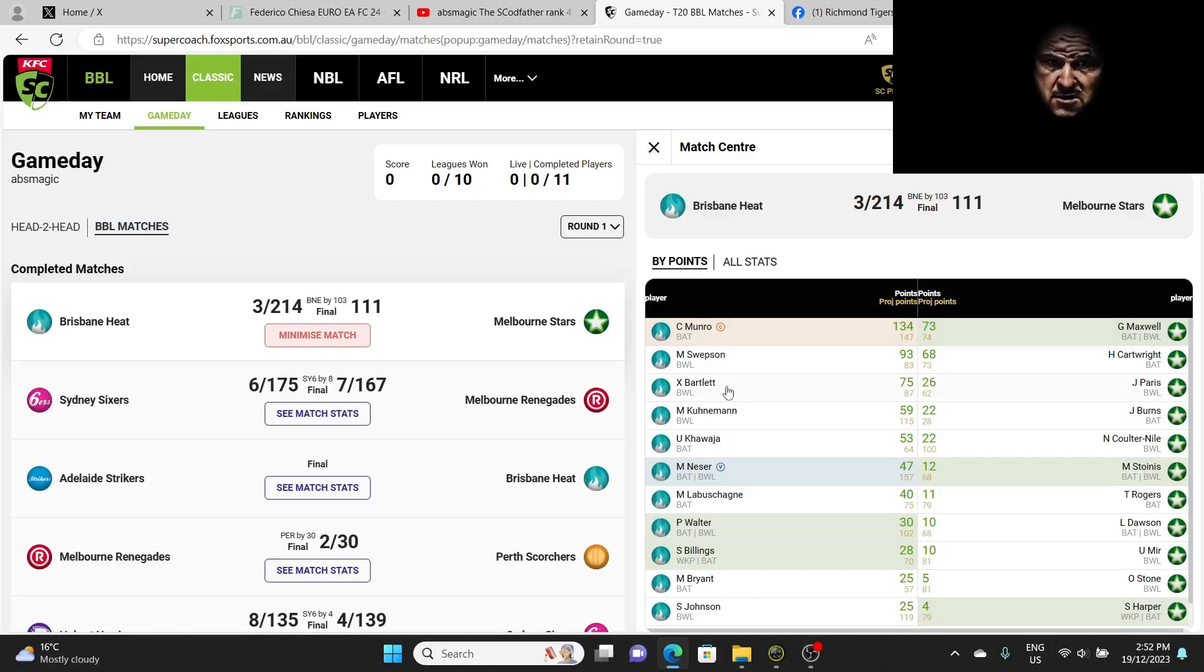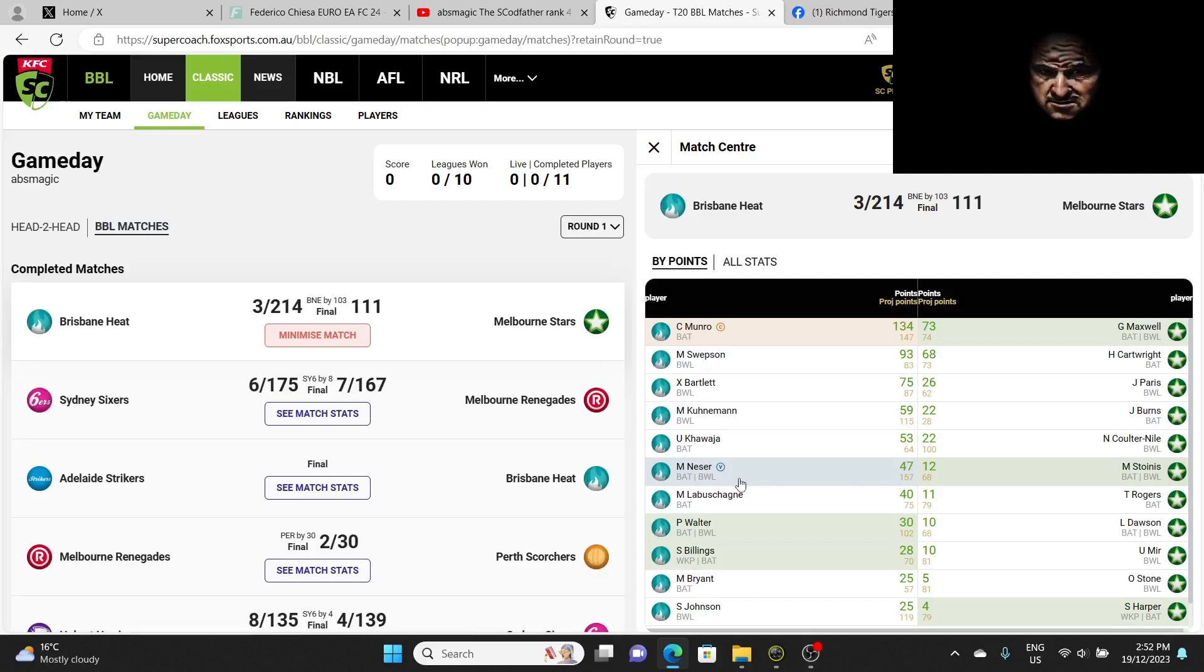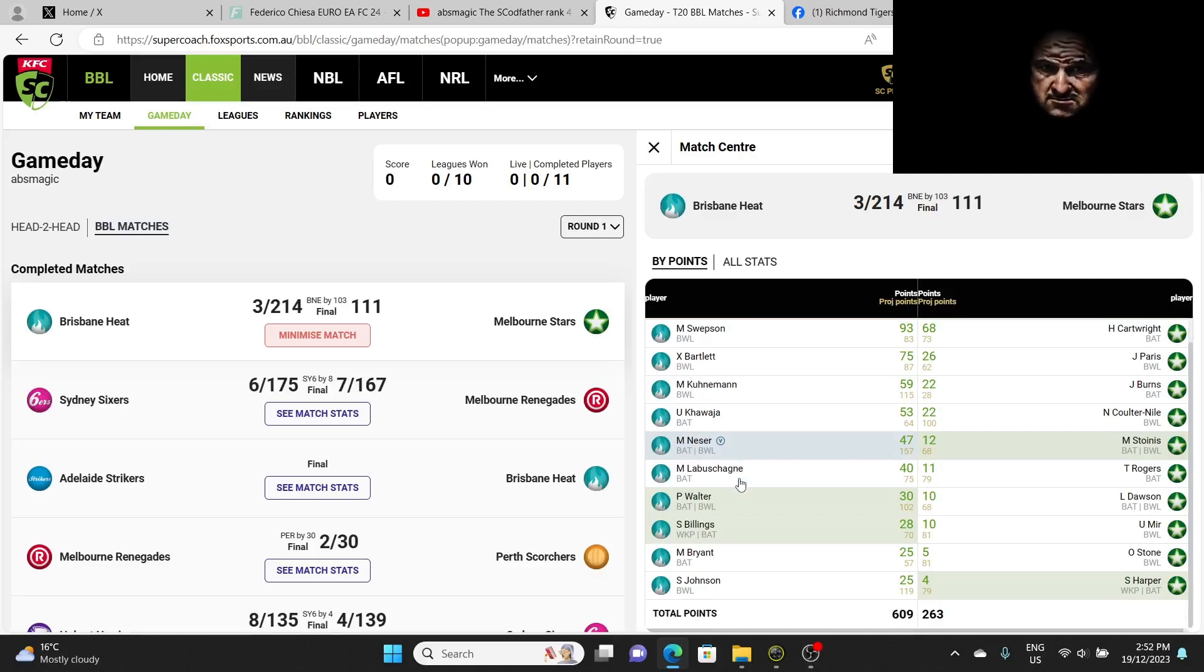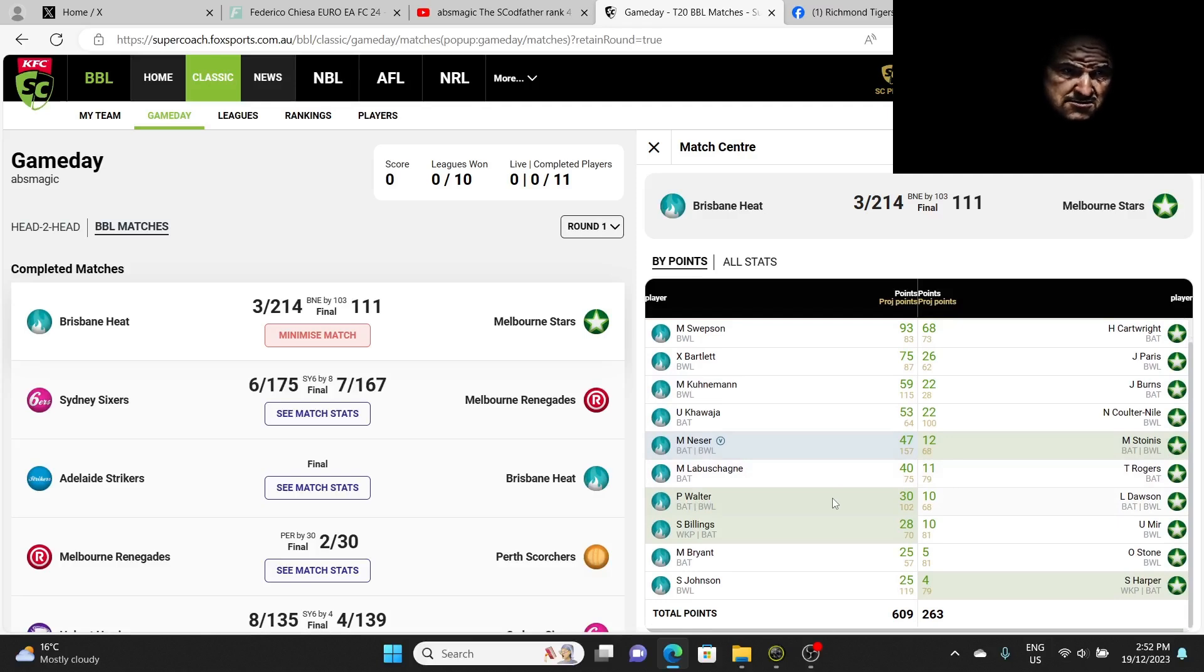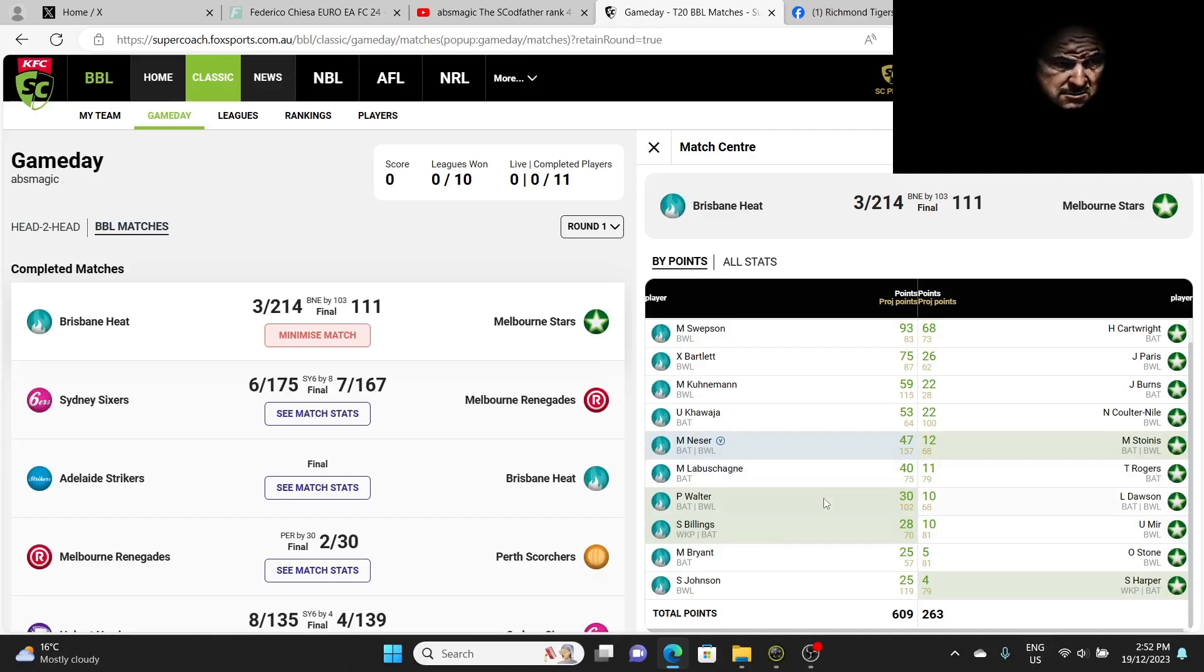I didn't want to have any loop players because I was going to get all the loop players this week for the Melbourne Stars. So we went straight up captain on Monroe and he didn't let us down, scored a 134. Maxwell scored a 73, everything looked good at the start.